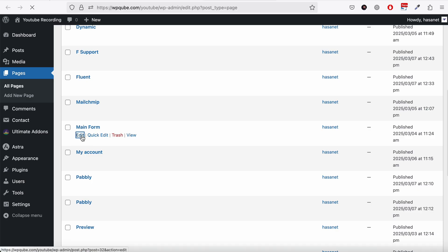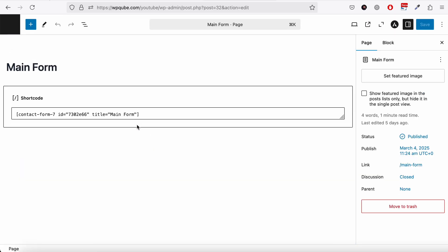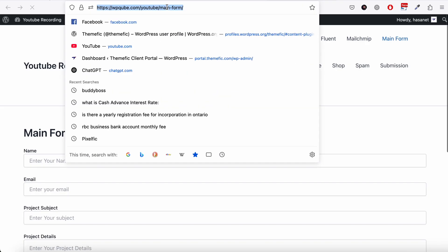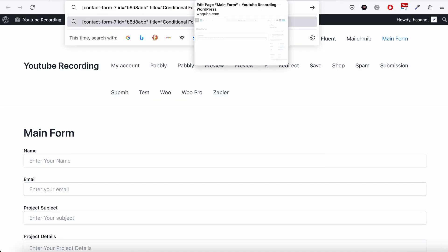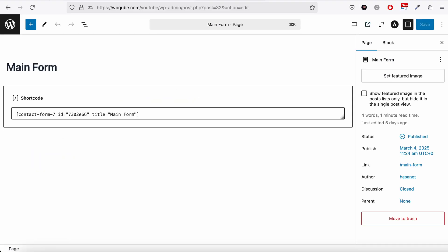So here we added the main form. So that was the URL of the main form. This is the URL of the link form.